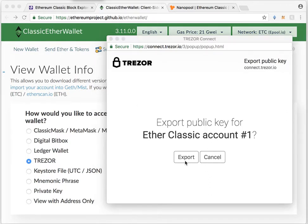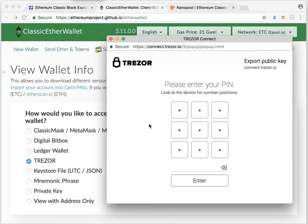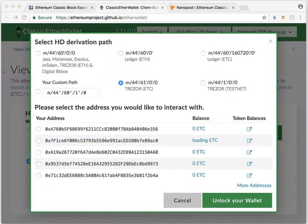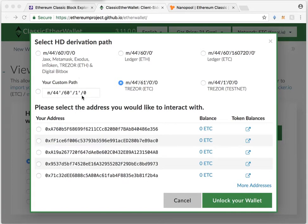Once that's loaded, go ahead and start the process. Hit export. I'm going to pause the video. I type in my PIN. Once you're in, go ahead and select an address to use.